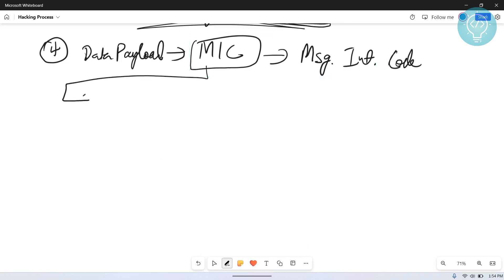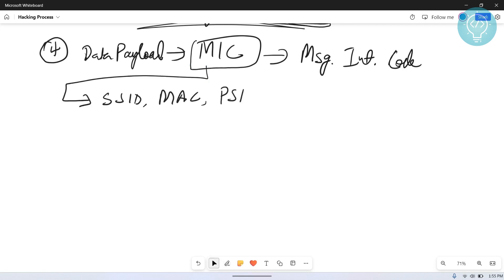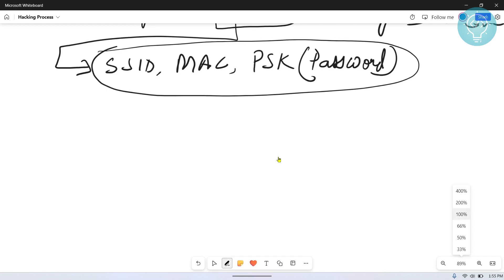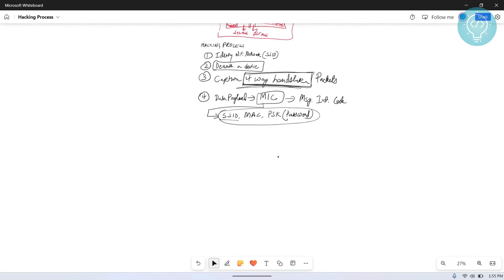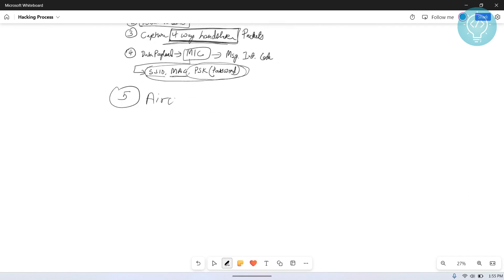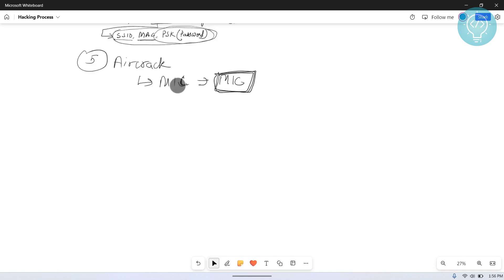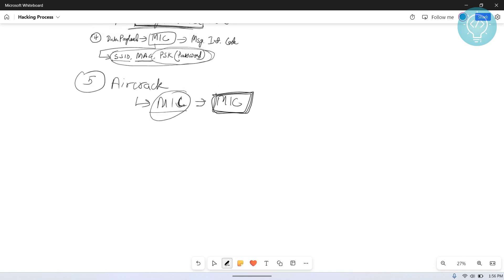The MIC is derived from the SSID, MAC addresses, and PSK, along with intermediate values like PTK and PMK. We already have the SSID and MAC address — the only missing piece is the PSK. We use a tool called Aircrack to generate a large number of MICs using candidate passwords. If a generated MIC matches the MIC captured from the handshake packet, we know that the candidate password used to generate it is the actual password.